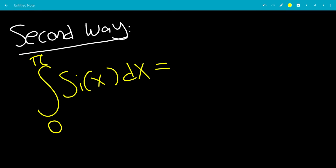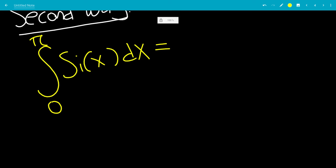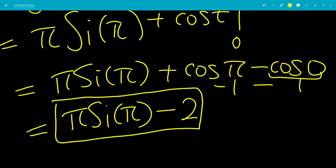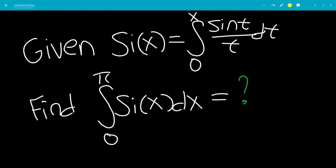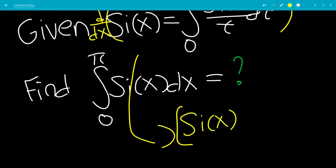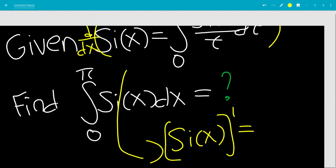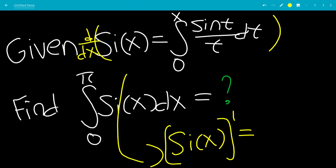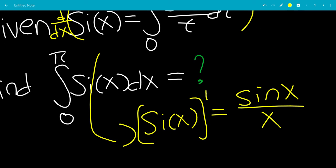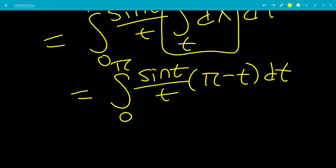The second way: we have the integral from 0 to pi of Si(x) dx, and we're going to do this with the DI method. We know that Si(x) equals the integral from 0 to x of sine(t) over t dt. Taking the derivative of both sides with respect to x, we get Si'(x) equals sine(x) over x. So sine(x) over x is the derivative of Si(x).